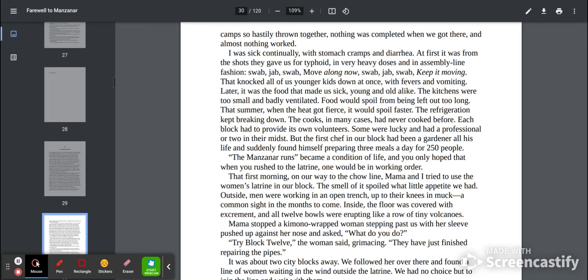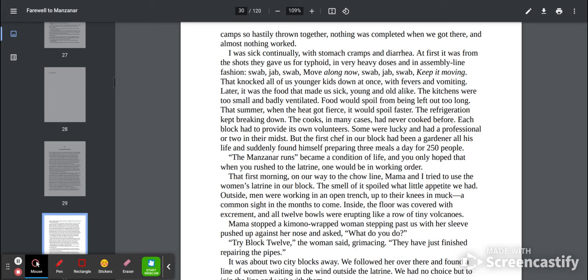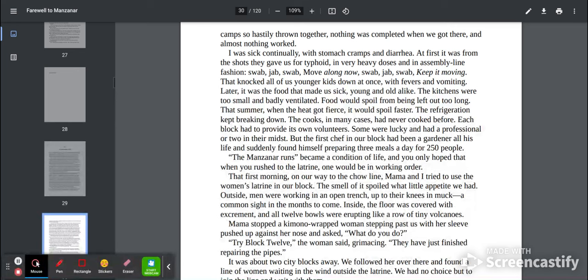The kitchens were too small and badly ventilated. Food would spoil from being left out too long. That summer when the heat got fierce, it would spoil faster. The refrigeration kept breaking down. The cooks, in many cases, had never cooked before.